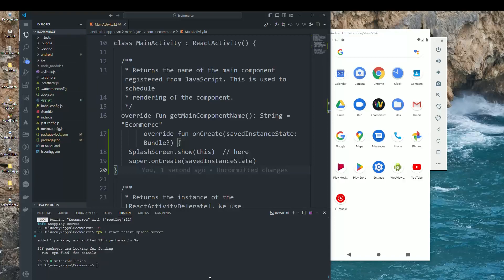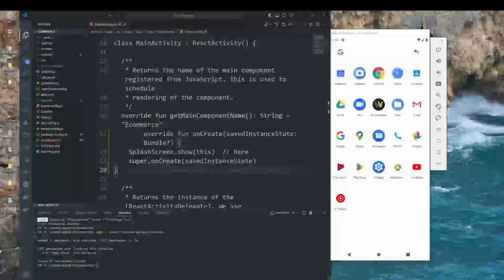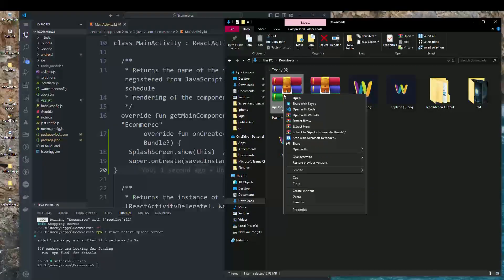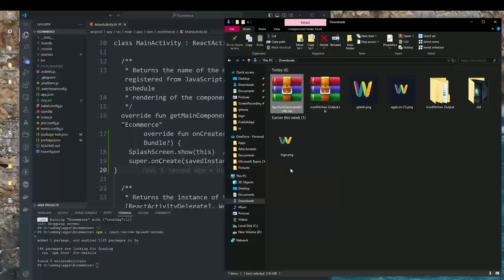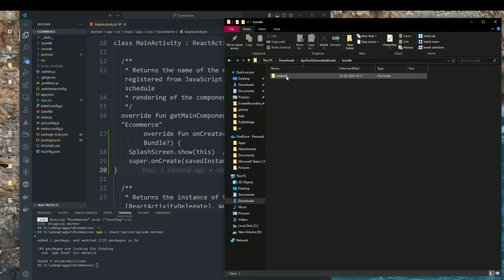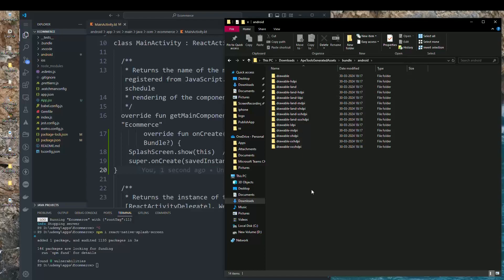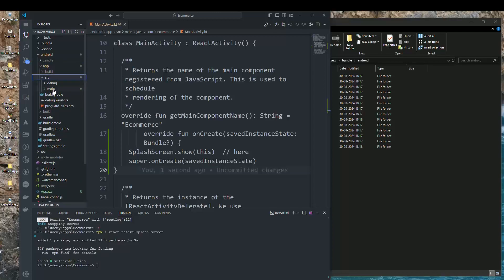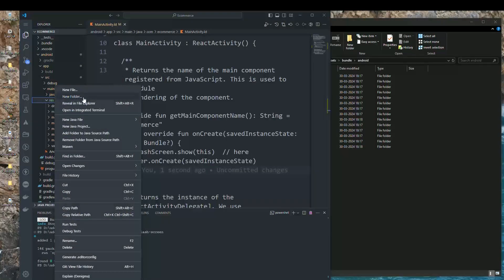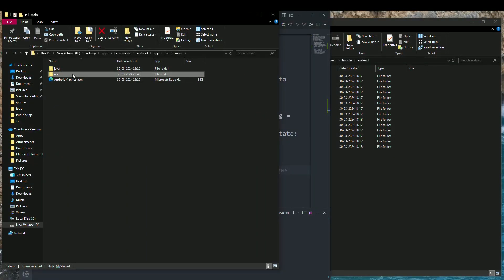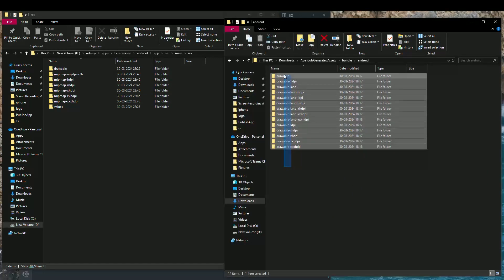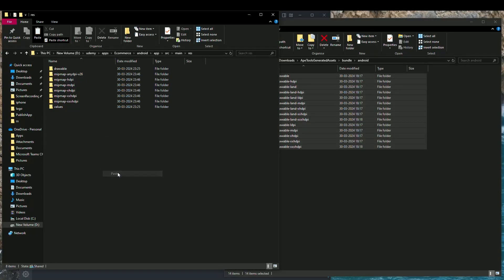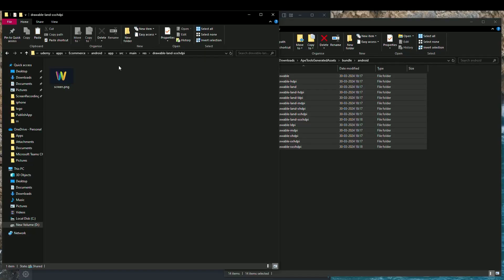Next, extract the downloaded splash screen zip. Go inside the bundle's Android folder to see all the files. In your project, navigate to Android > app > source > main > res and open that folder in the file explorer. Copy all the splash screen folders and paste them into the res directory.